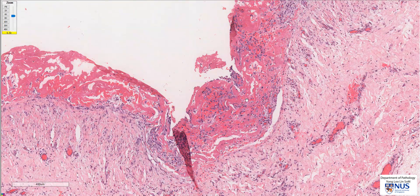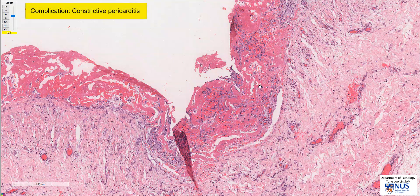Eventually, over time, organization will lead to fibrosis, and this can cause constrictive pericarditis.